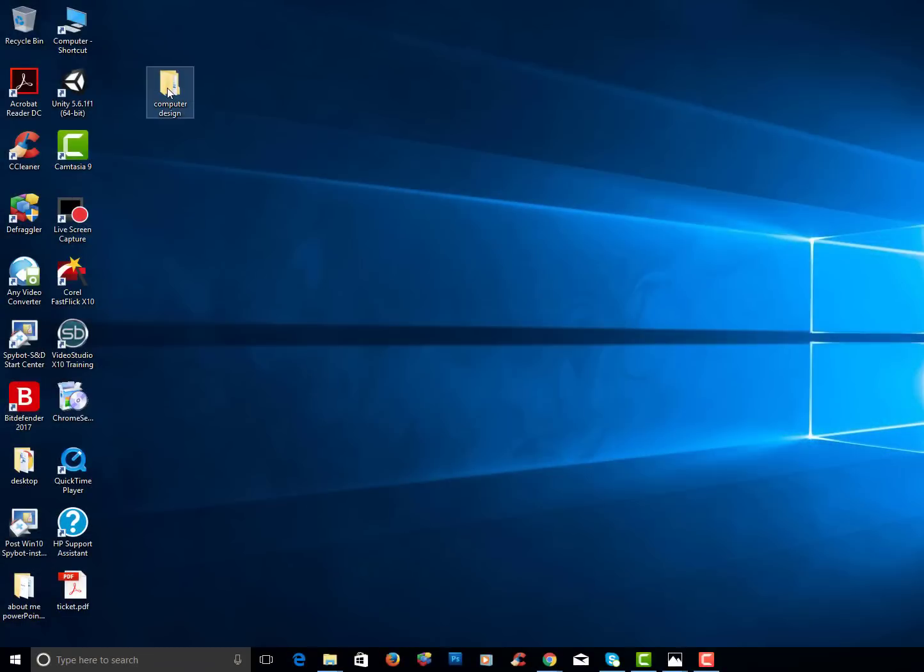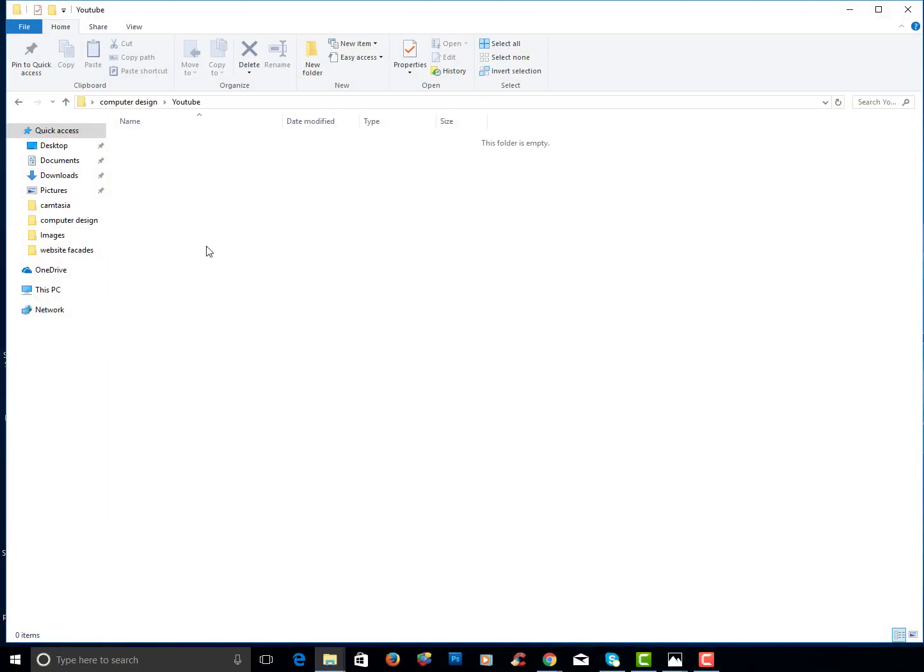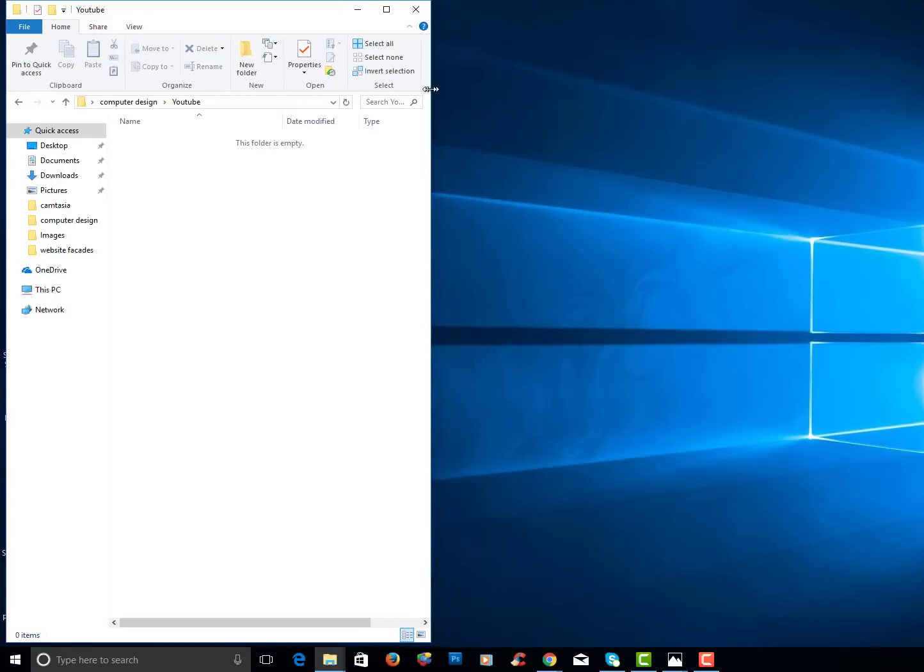So you're going to open up that computer design folder, open up YouTube and you're going to make this window smaller by dragging it. Now if you can't drag it you need to click on that square in the upper right corner. So I'm going to go ahead and I'm going to make this window smaller.